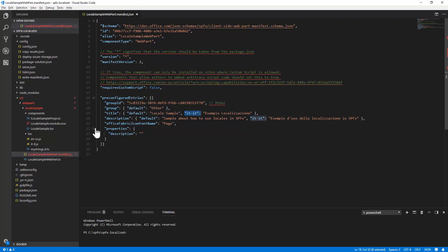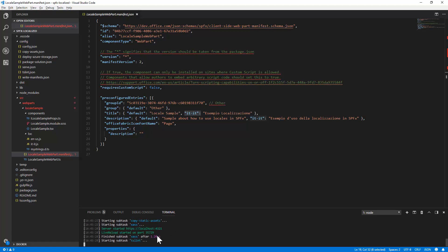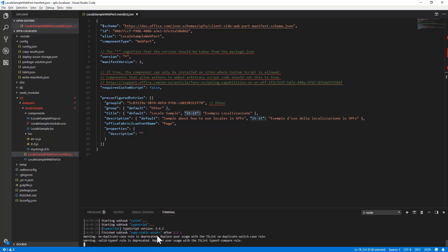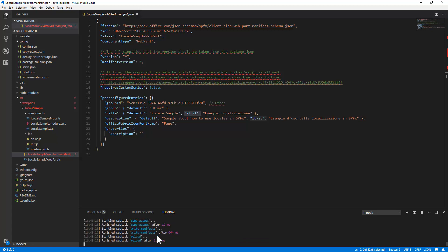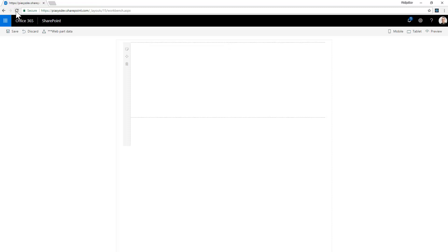And so just for the sake of showing you the result, I will run gulp serve no browser and I will go into the workbench online in SharePoint Online to show you this web part, which is right now running with the default language that is the English one. So it's a matter of few seconds and now we are ready to play with this web part, so let me refresh this page.